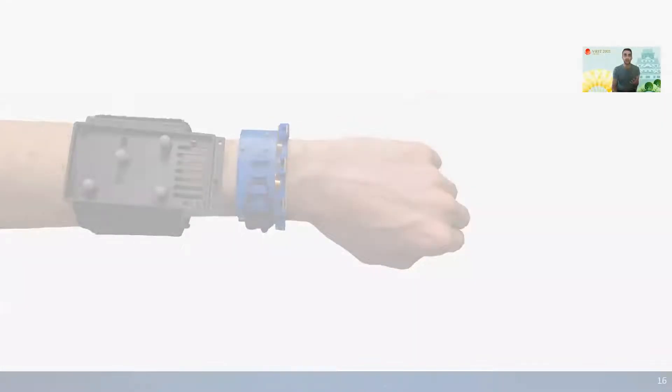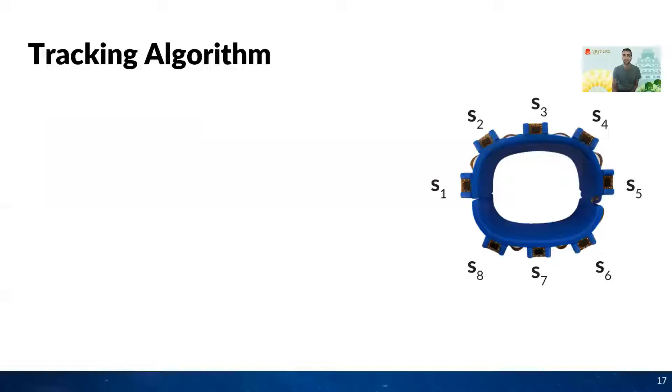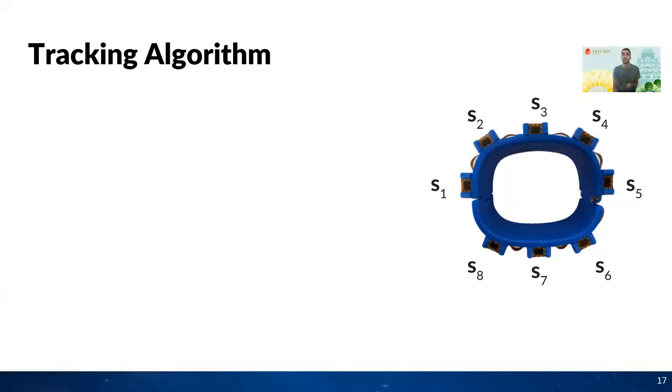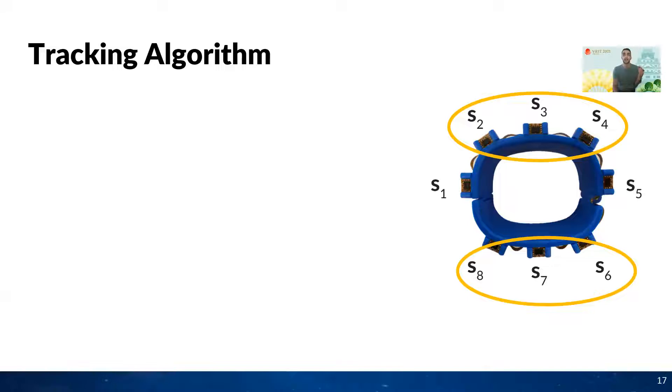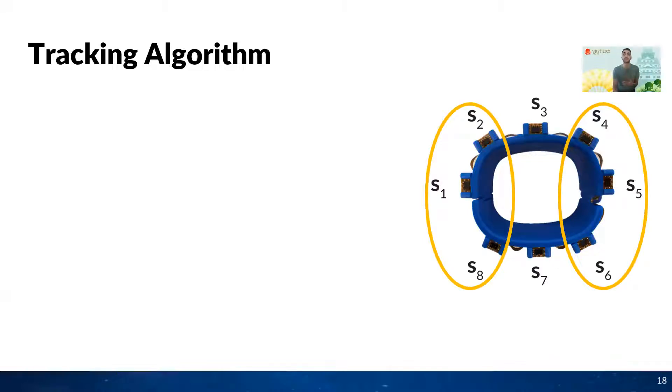Our goal here is to enable interactions in a manner that is subtle, portable, precise, and does not require user calibration. We use a simple tracking algorithm that reliably tracks wrist orientation across users. As expected, we observed that the topmost S2, S3, S4, and the bottommost S6, S7, S8 sensors have the most linear effect when there is a flexion extension activity, or pitch. The sensors on the left, S8, S1, S2, and the right side, S4, S5, and S6, are most responsive to radial ulnar deviation, which we call yaw.